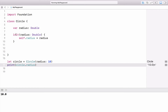Now let's talk about lazy properties. If a stored property with a default value is marked with the keyword lazy, its default value will not be initialized immediately but only when the property is accessed for the very first time. If the property is never accessed, it will never be initialized.